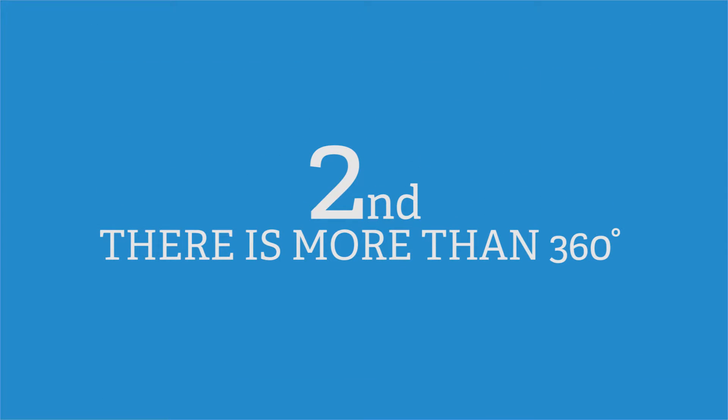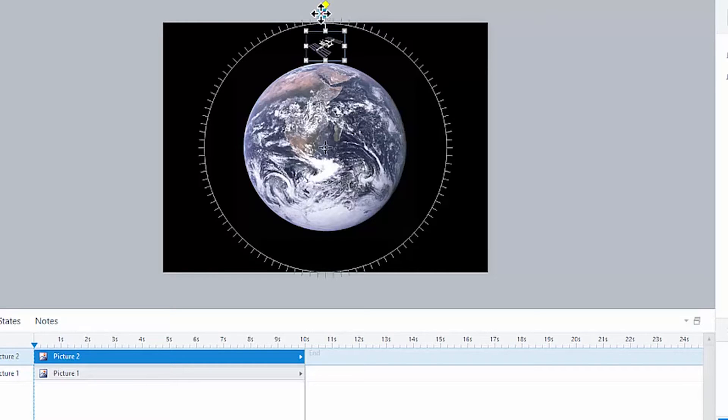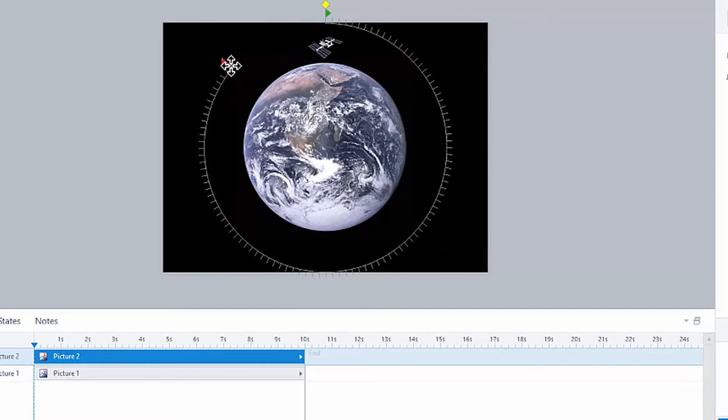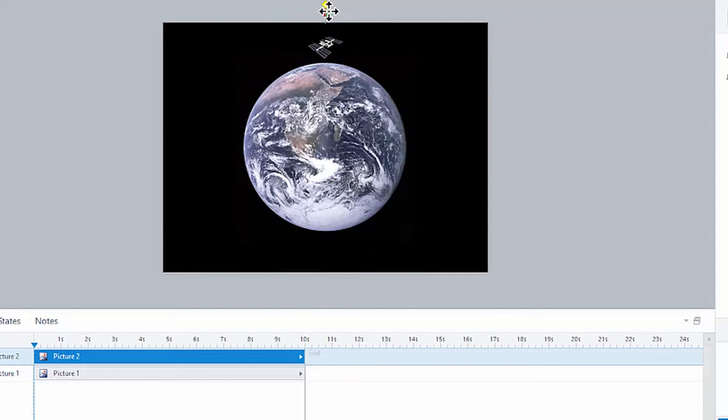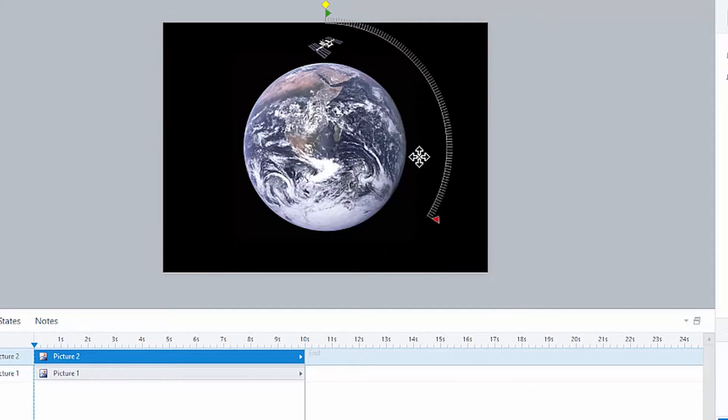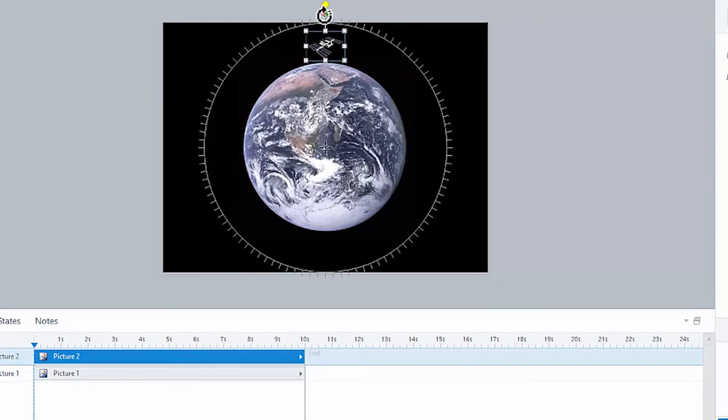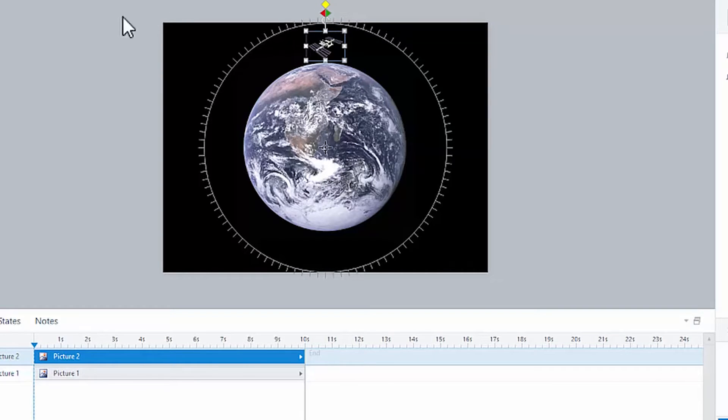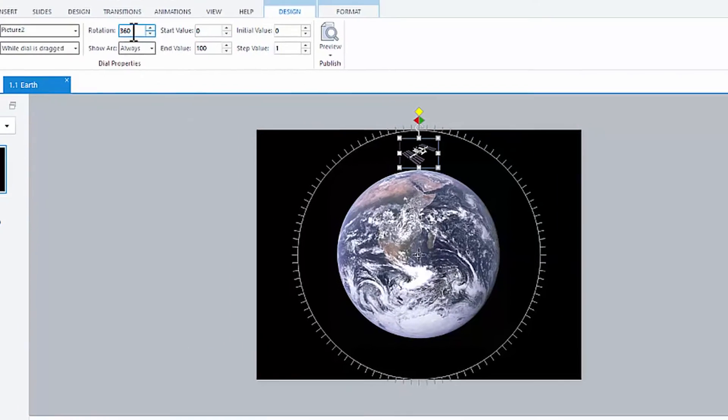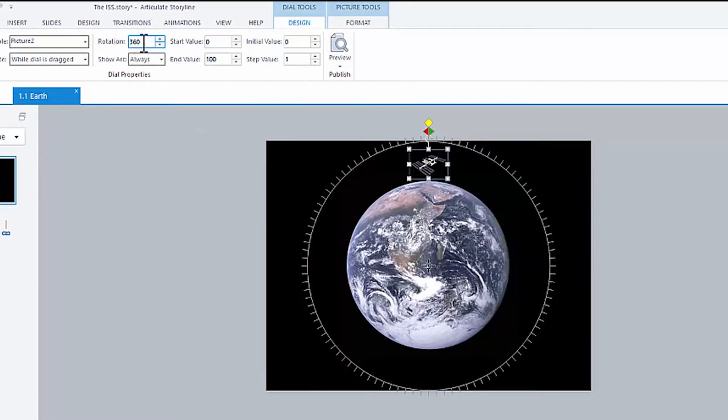That gets into the second thing you might not know about dials. Now, if you come up here to the end point, and you want to drag it past the start point, you can't do it. It starts over. So by having the end point right up against the start point, that means that our rotation is going to be 360. That's one complete orbit around the Earth.